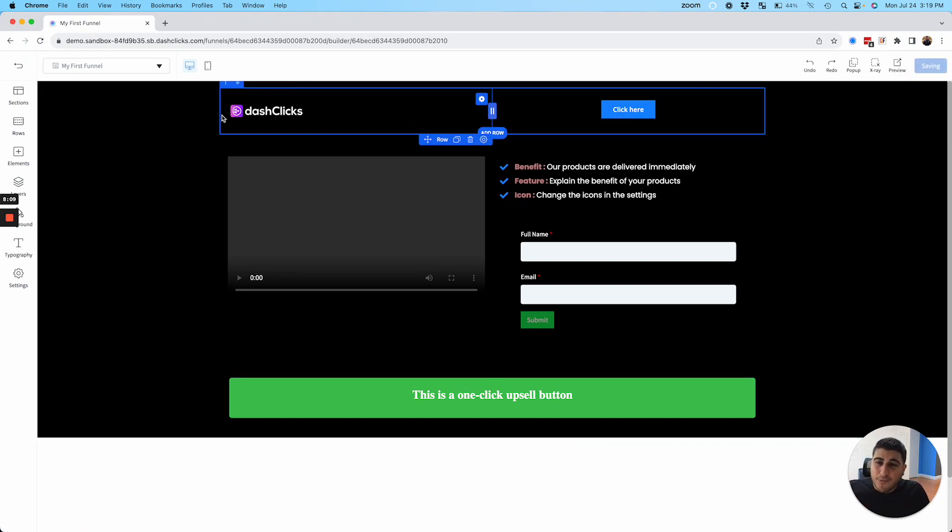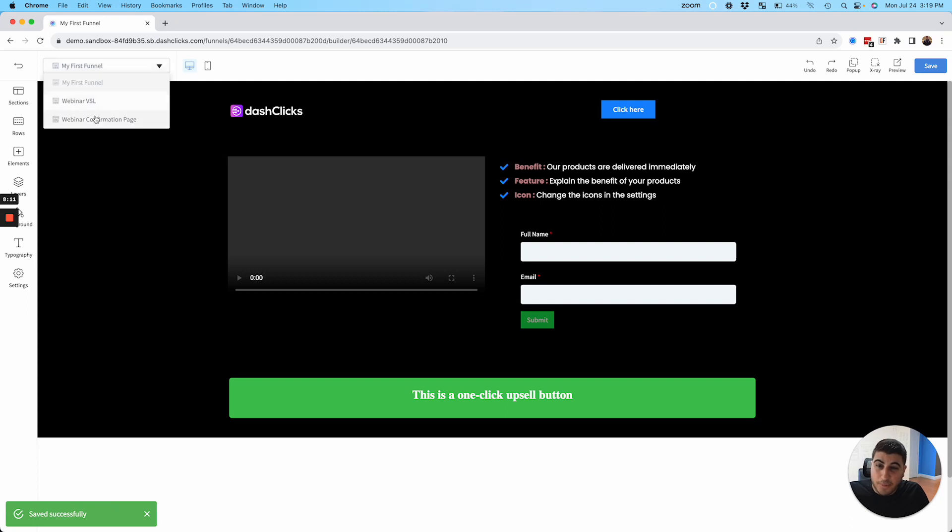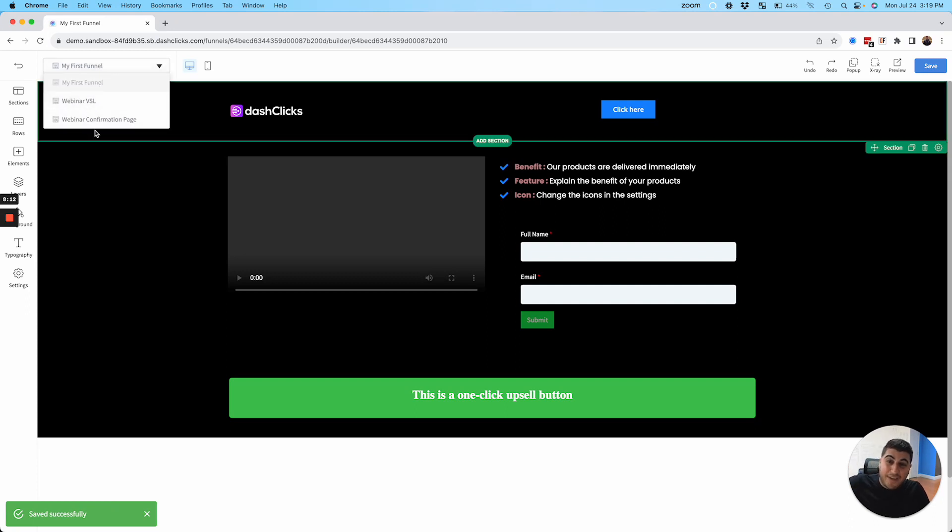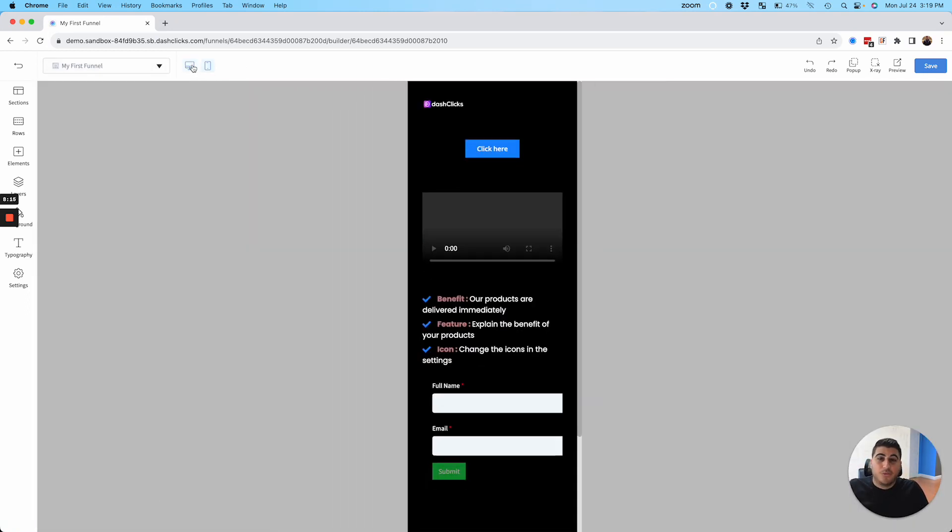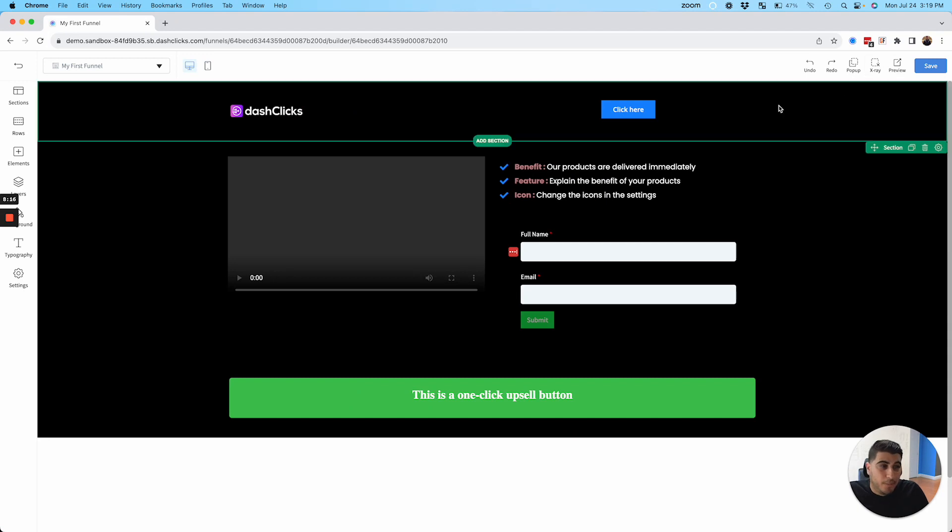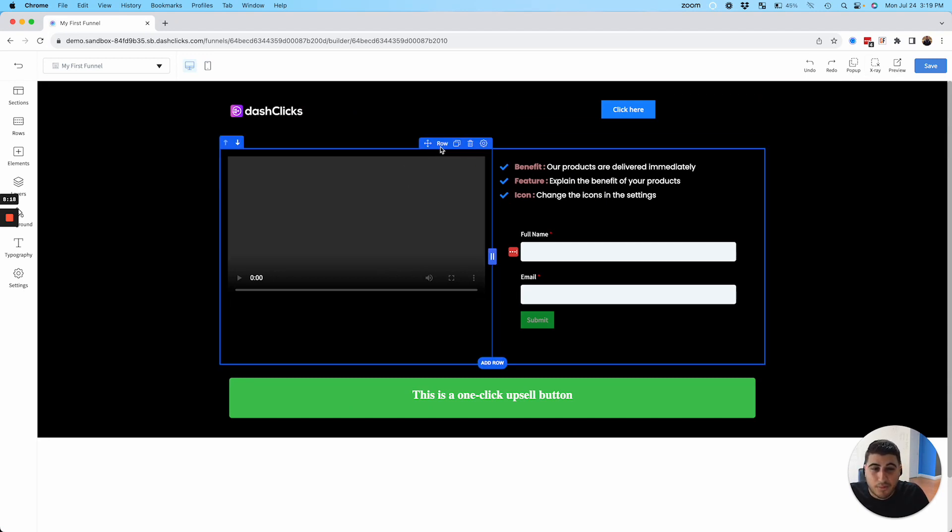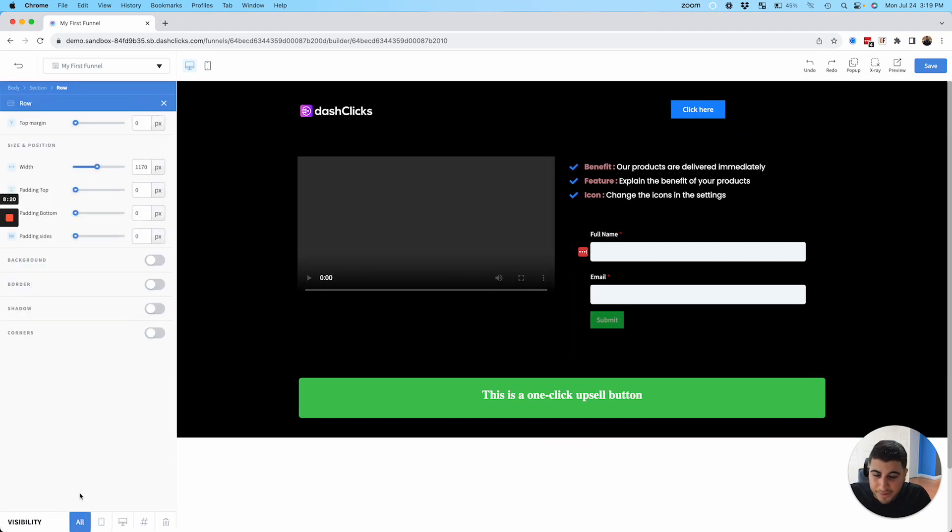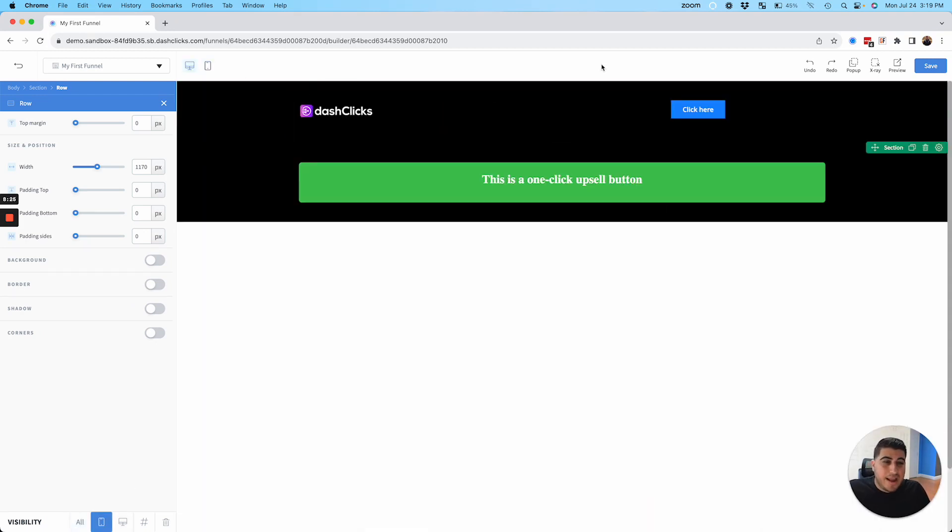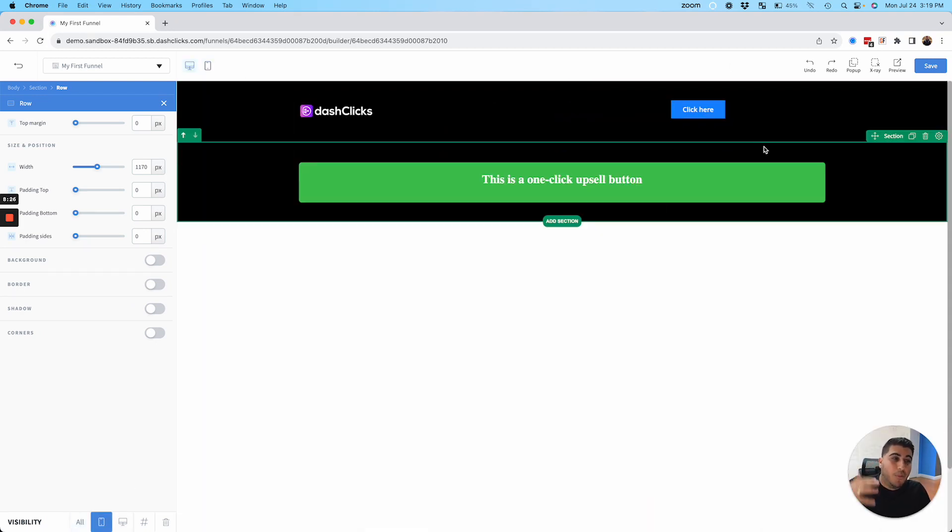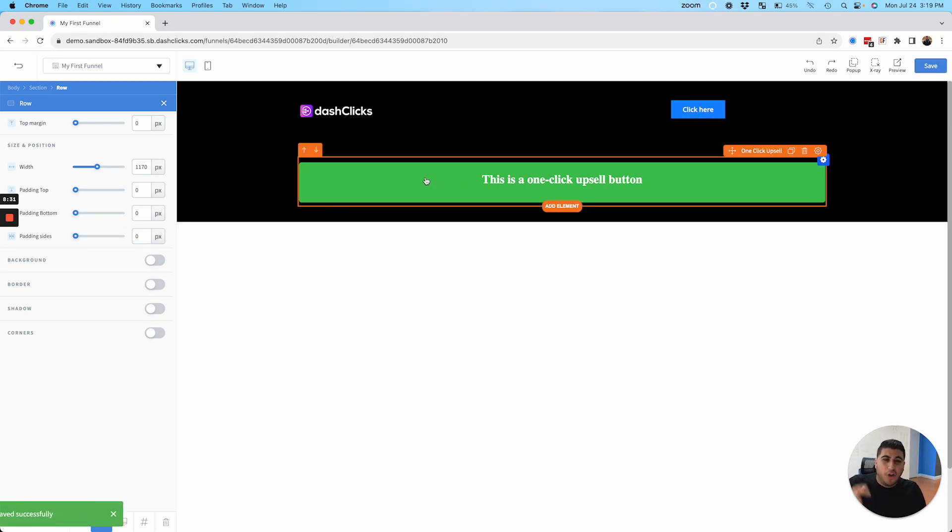A lot of really cool things also inside of the funnel builder. You can navigate between pages. You can also customize what it looks like on mobile. You can set things for mobile specifics. So if I go here and I go to settings and I want to go to mobile only, that will only show up on mobile. So once again, lots of really powerful features here inside of the funnel builder.